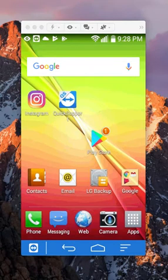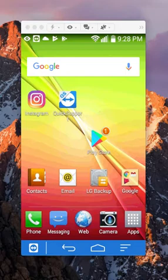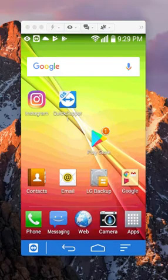Hello and welcome to Kahindo Tech. In this video, I will show you how to add multiple Instagram accounts to one phone, and this is for Android. Let's begin.